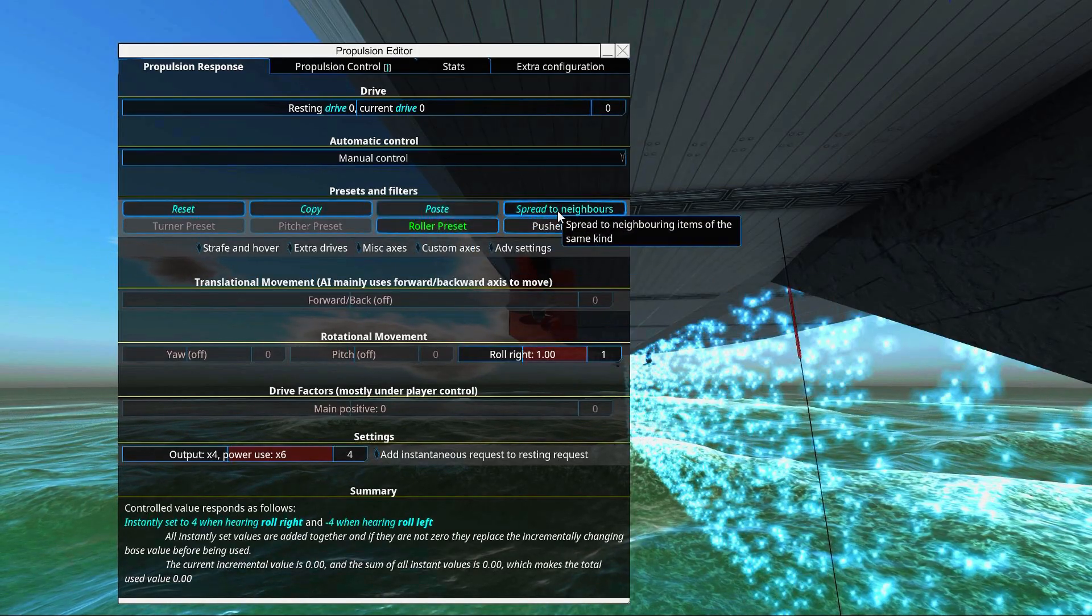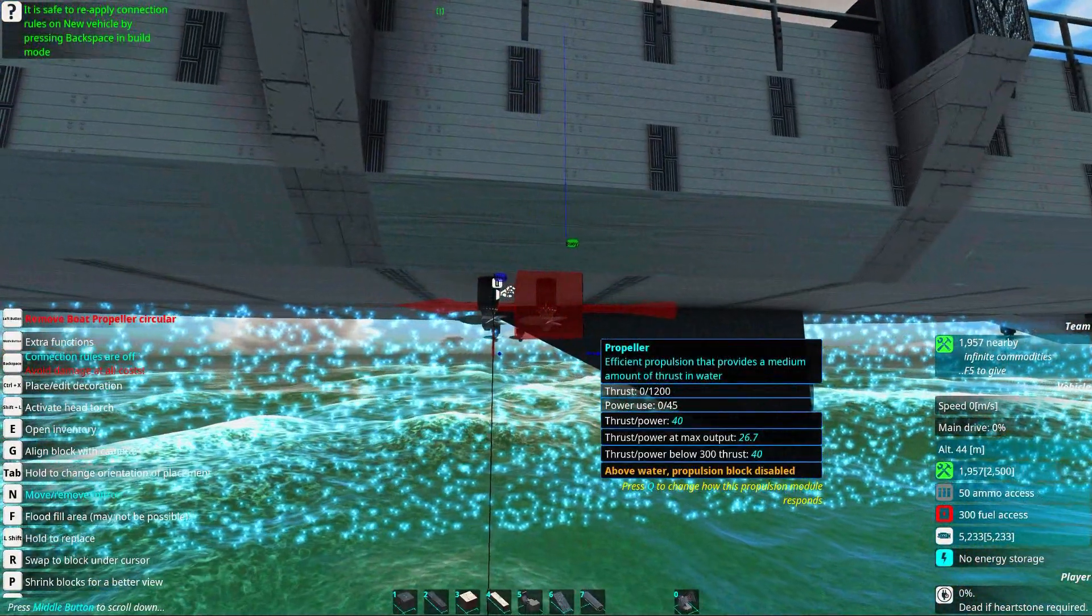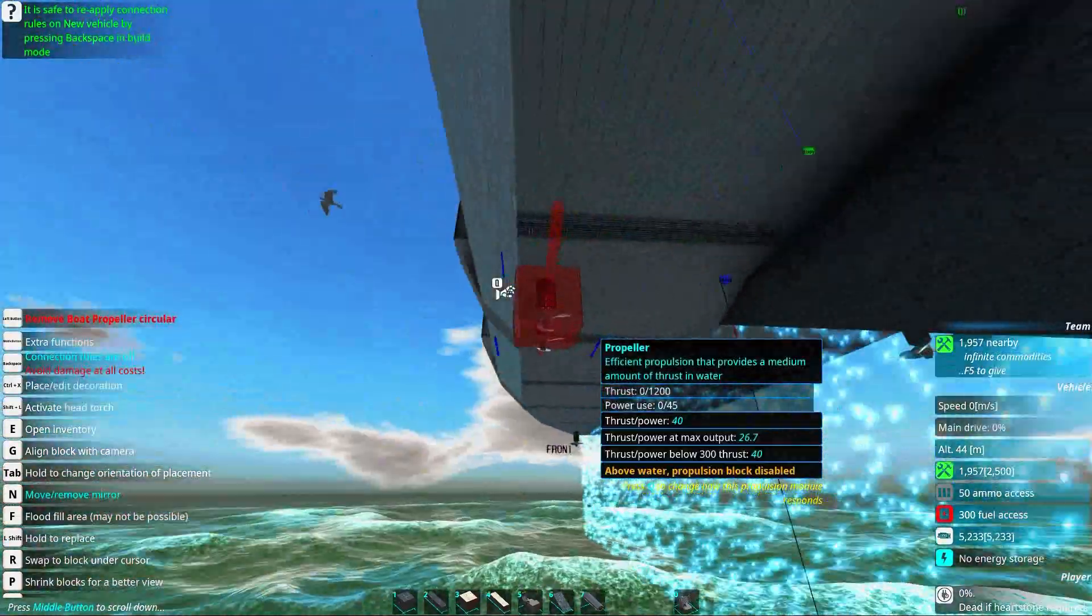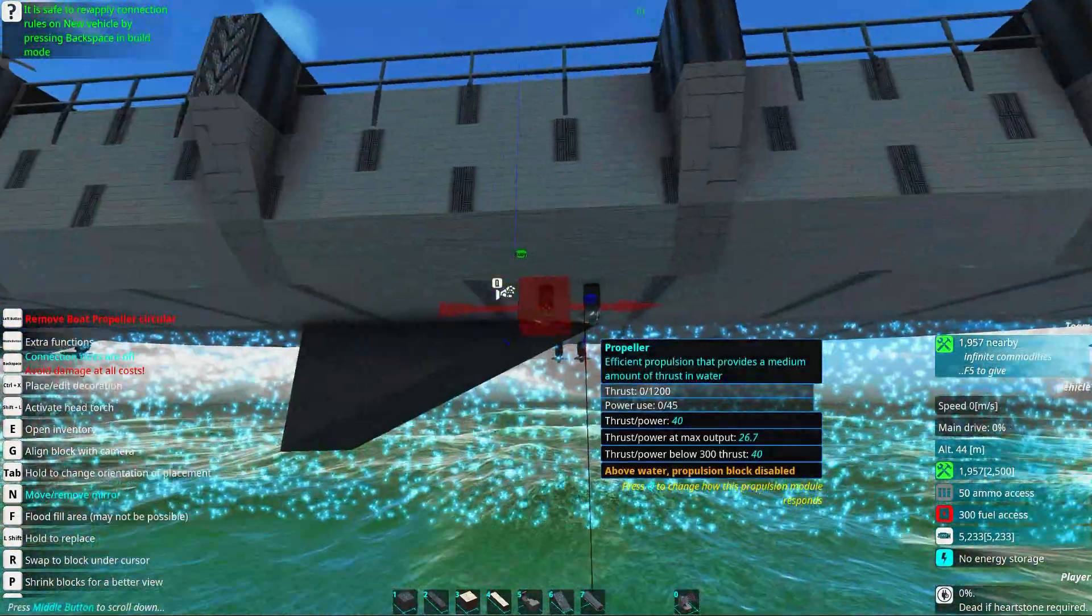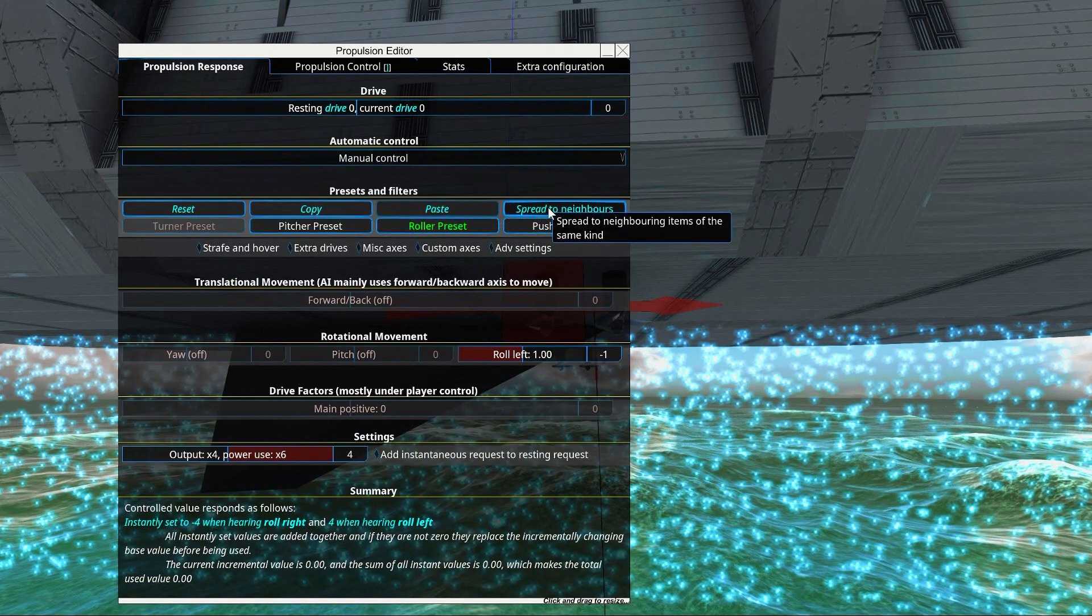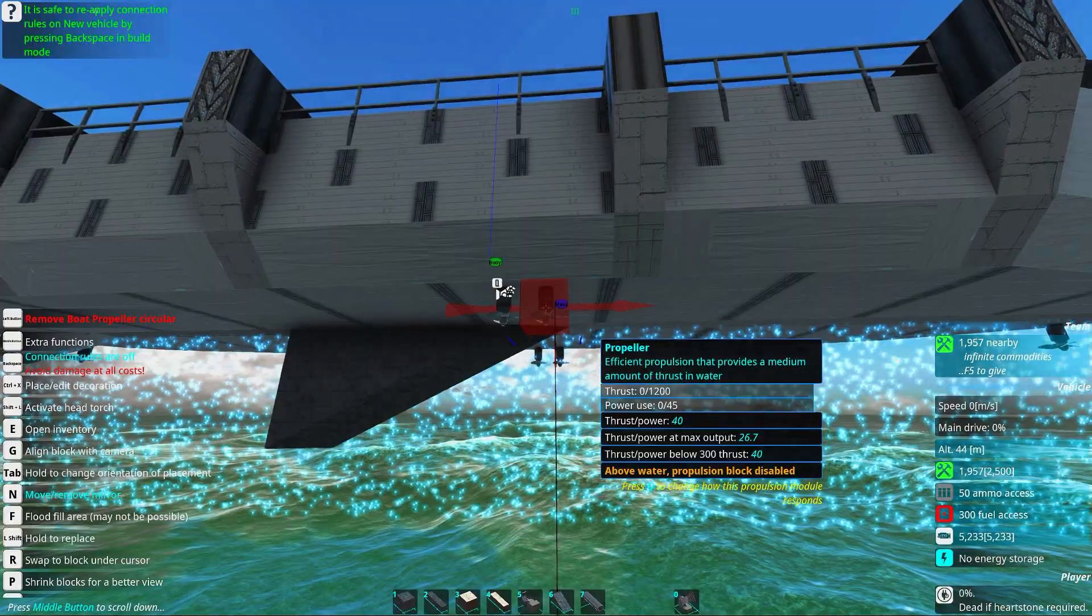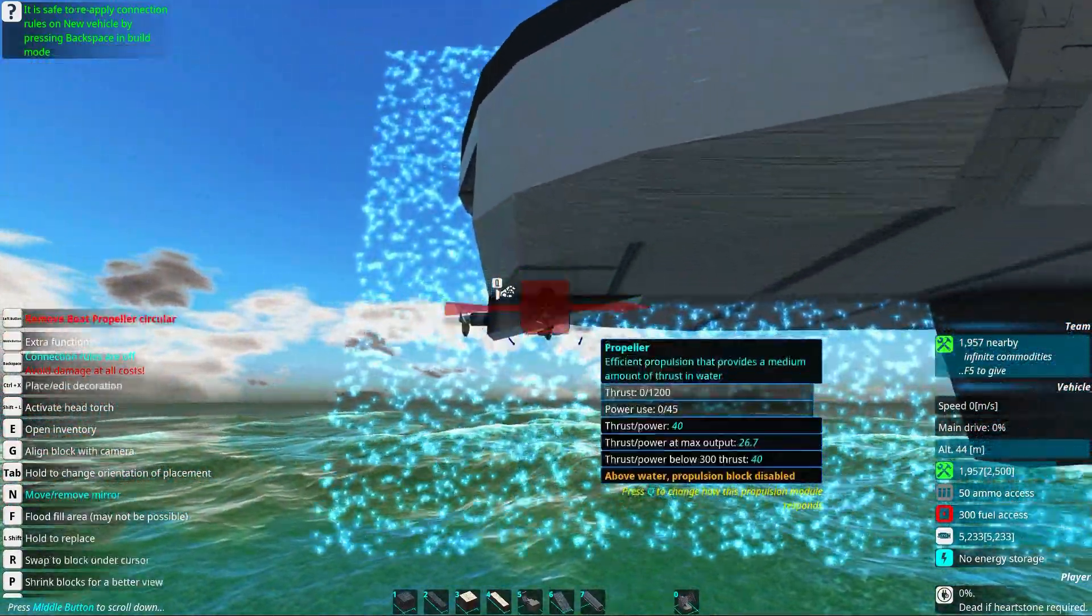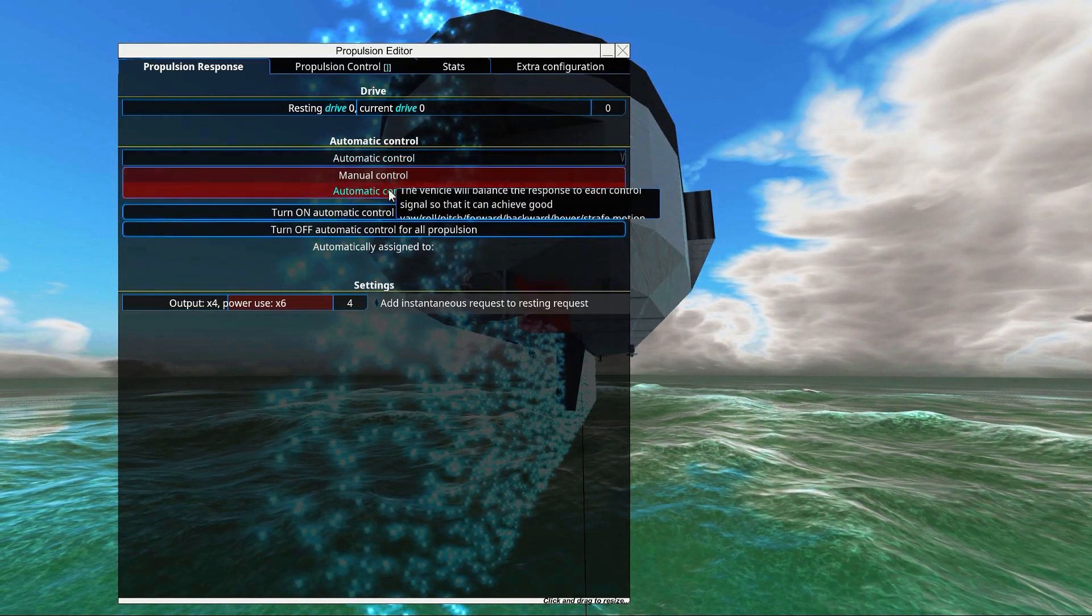Now we can spread to neighbors. And this will automatically set up this block with the same settings as should be. Now we need to set up the same for the other side. Just like that. Spread to neighbors. And there we go.